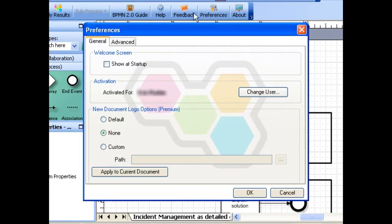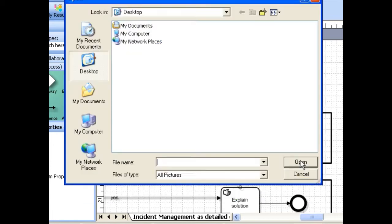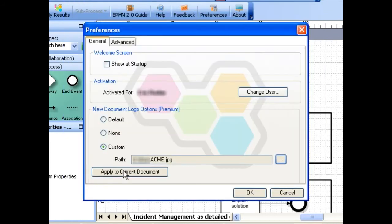The last option is to use your custom logo. When you choose Custom, use the Browse button to select the image you want to use. Choose your custom logo file and click Open.